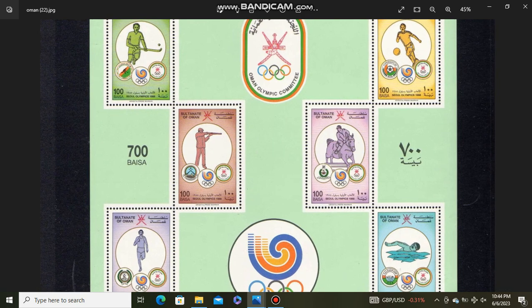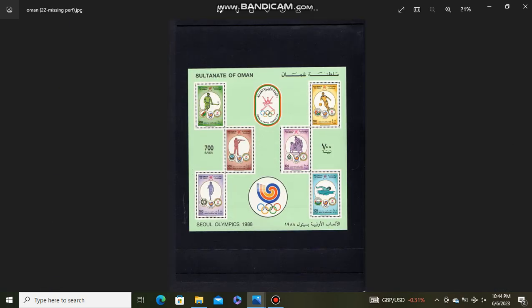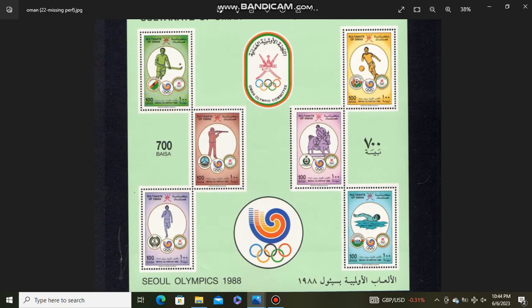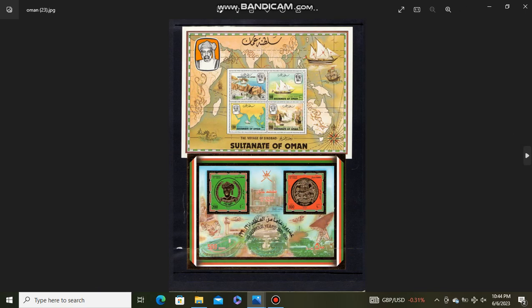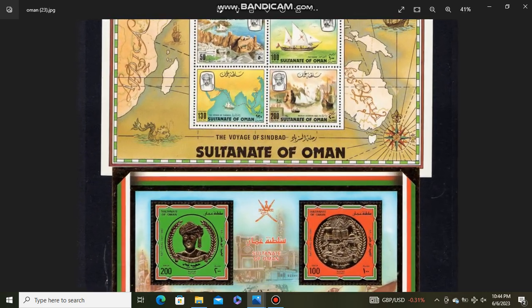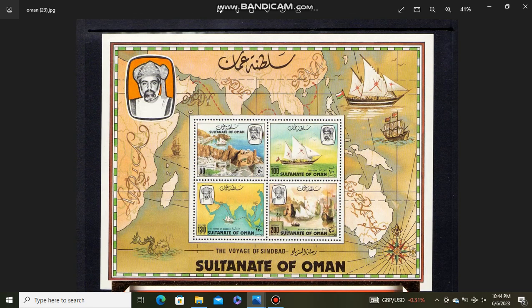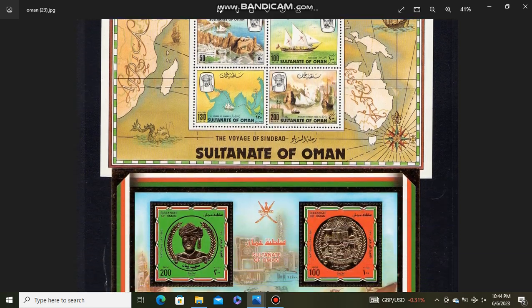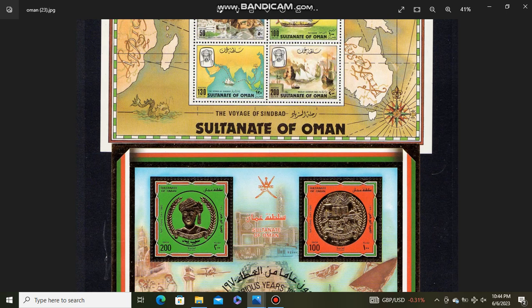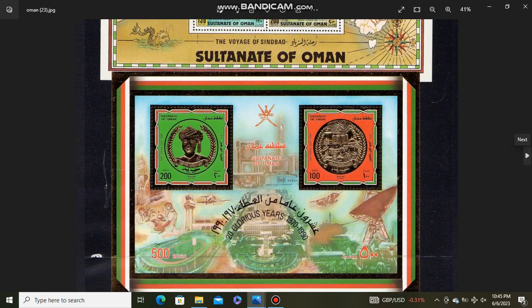Seoul Olympics souvenir sheet. Seoul Olympics. Voyage of Sindbad souvenir sheet. 20 Glorious Years souvenir sheet.